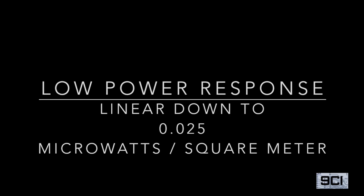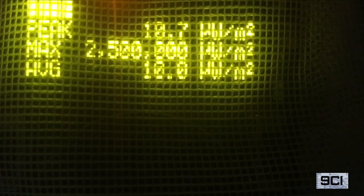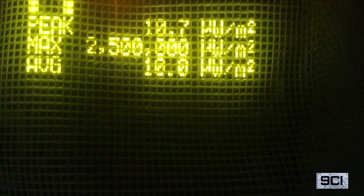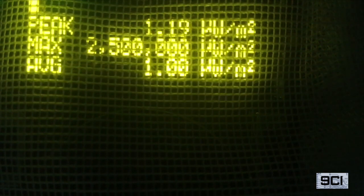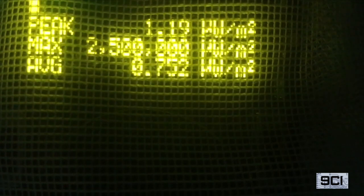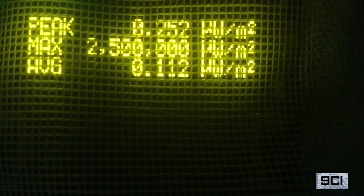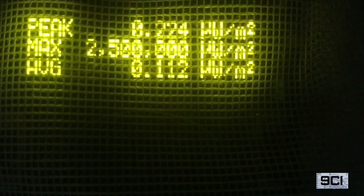Now we're going to look at the bottom of the response curve. Starting at 10 microwatts per square meter, we're going to go down 10 dB, which takes us to 1. Then we're going to go down another 10 dB, which takes us to 0.1. So now we're at the very bottom of the response curve.